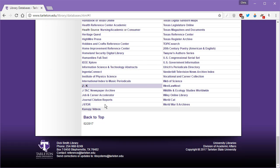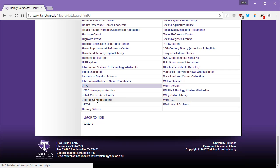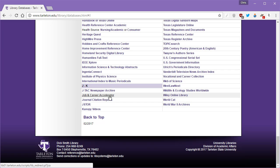JSTOR is an interesting database to use. It certainly has a lot of information available to you, but it was built with the intent on having free access. Articles in JSTOR are typically available for free. You don't have to have a subscription to the journal itself to have access to whatever's in JSTOR.